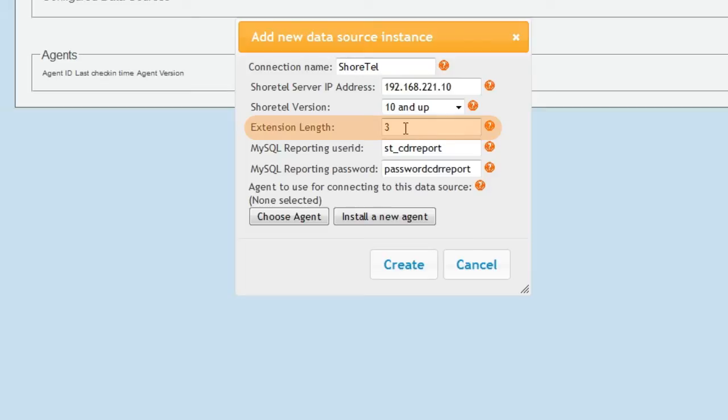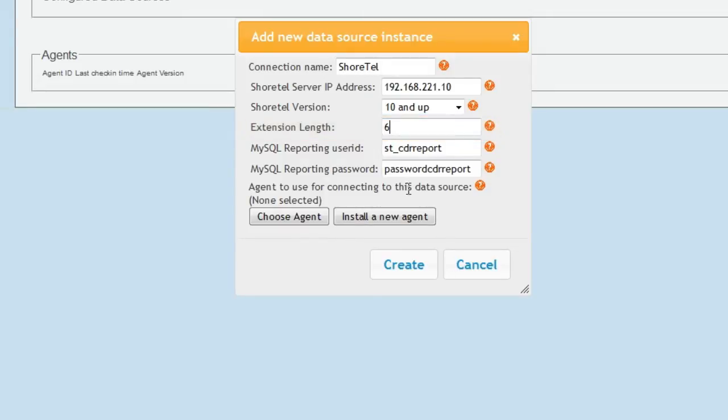It's very important to enter the correct extension length for your system in the next field. Note that if your extensions include dashes, such as the use of extension prefixes, that counts as a digit. So an extension plan such as 51-300 would be a six-digit extension length.